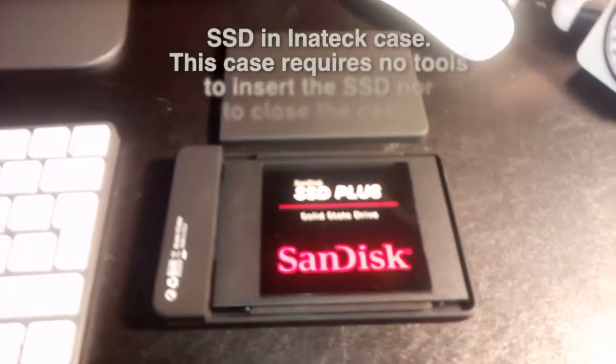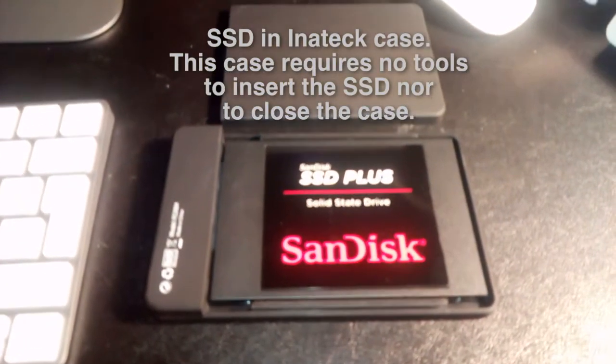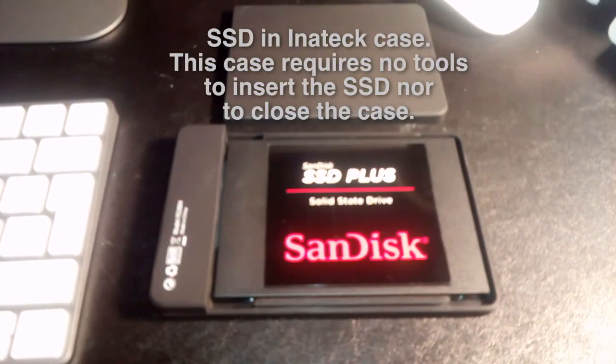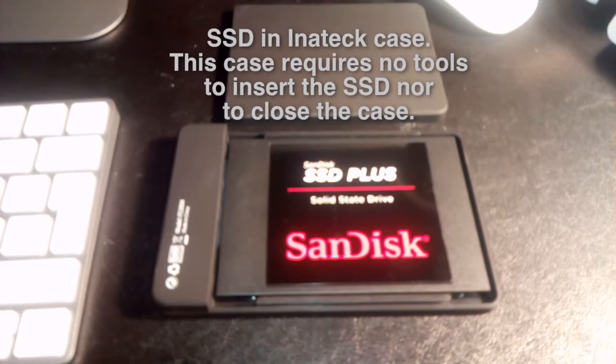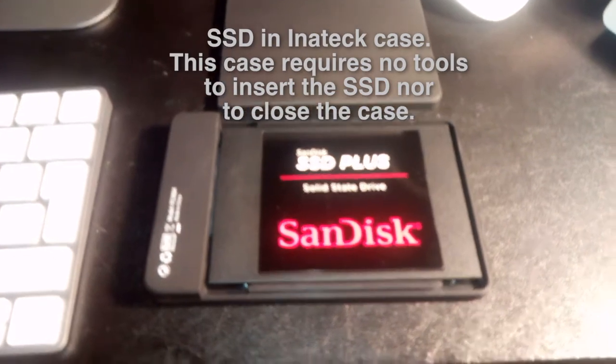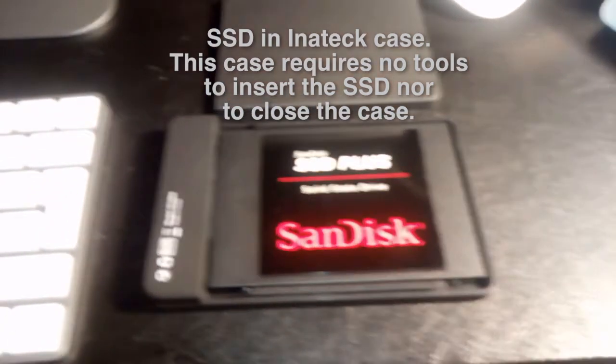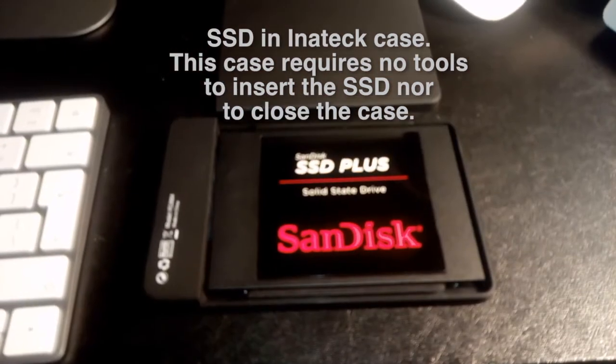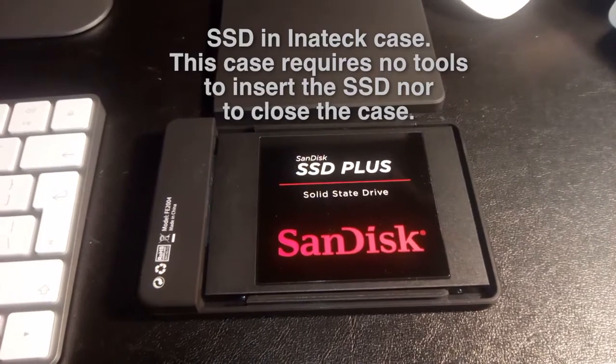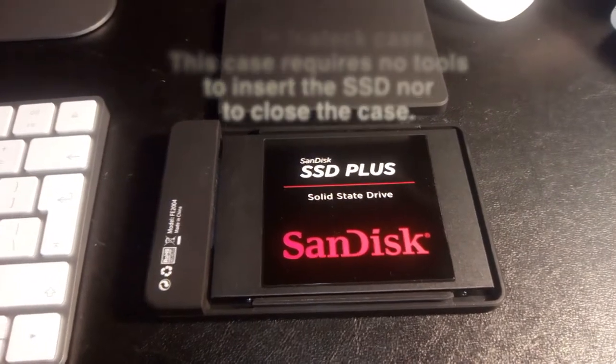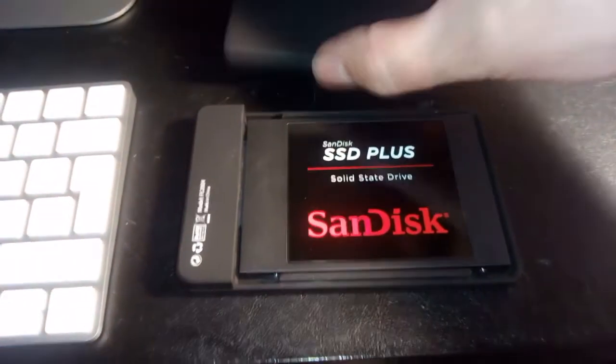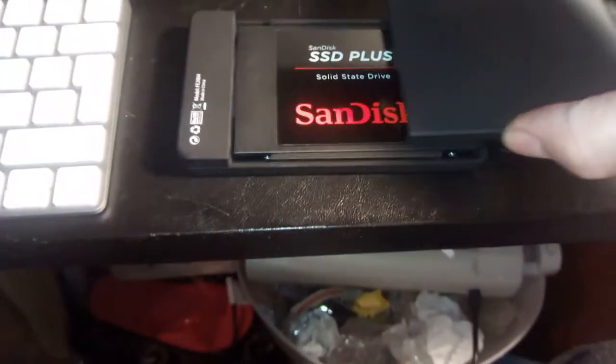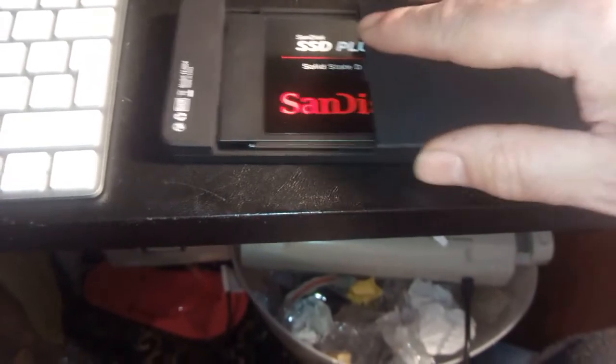You can see this is the SanDisk 240GB hard drive, SSD, in the Inertech case. We could try and put the case lid on now. It just clicks together as you see.